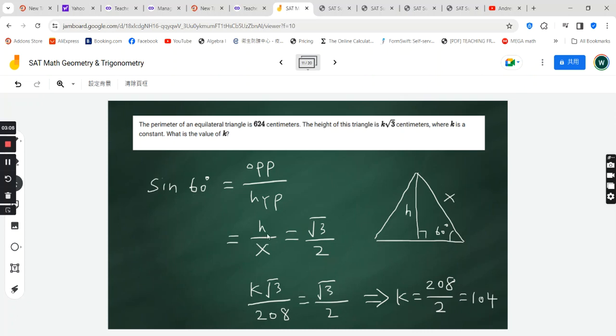And then for h, we are going to make one more substitution. This height, the question tells us, is equal to k times square root 3.